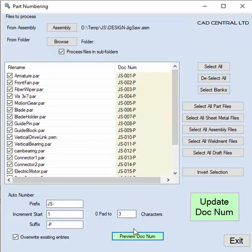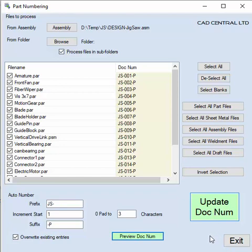That's just previewing. When you're finished, all you need to do is hit the Update Document Number button, and that will go through and apply the changes, loading them back into the files.